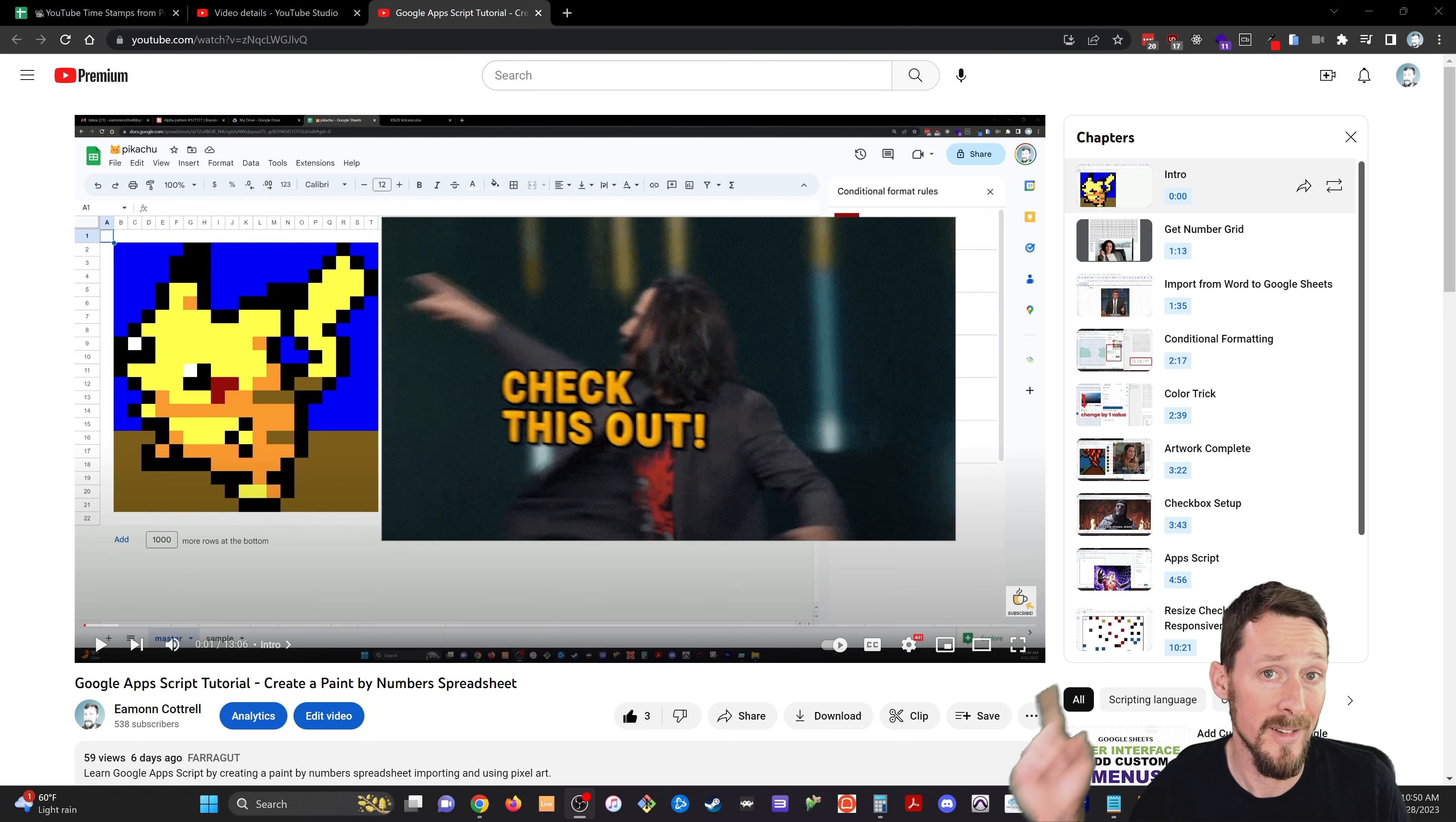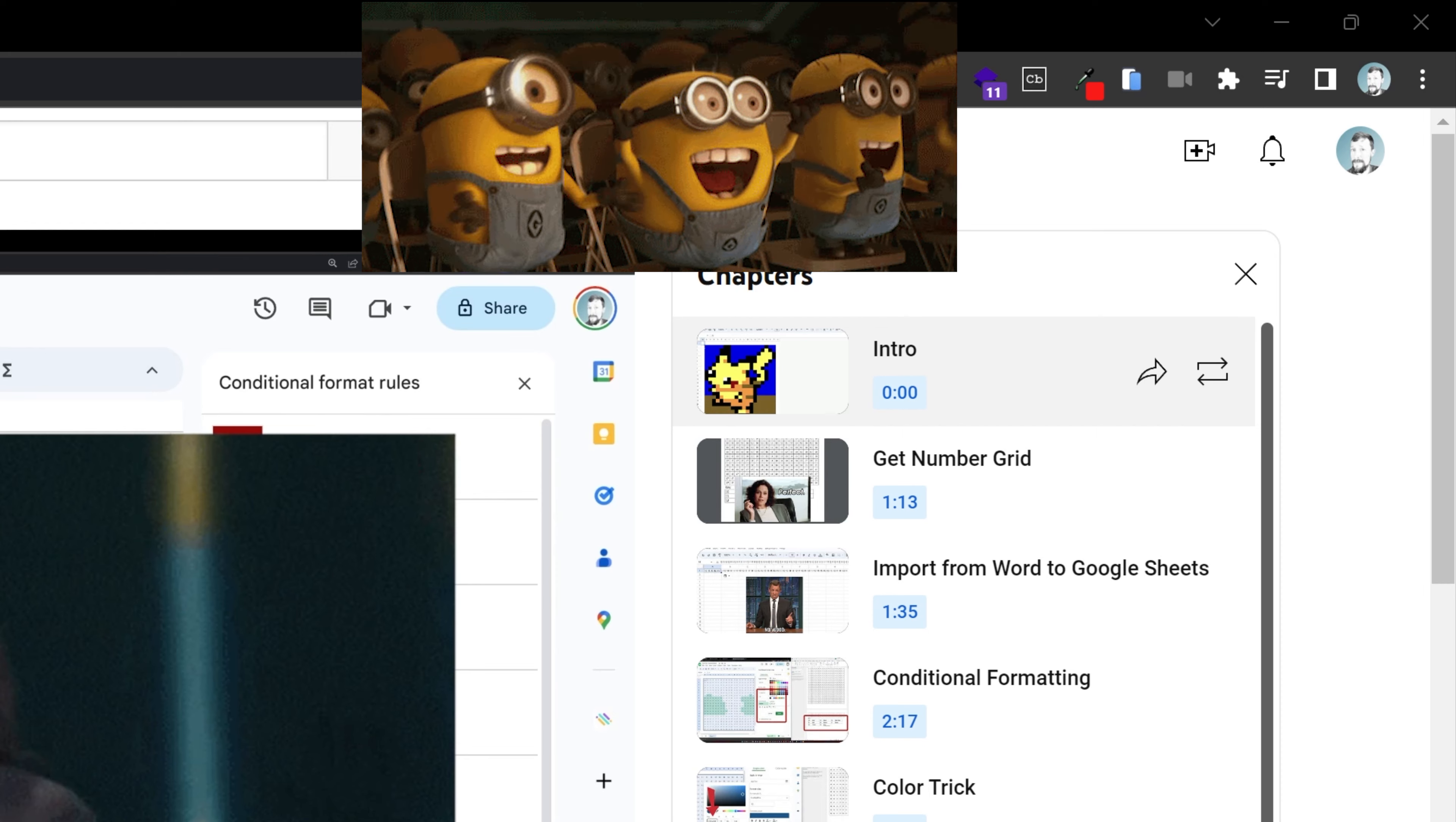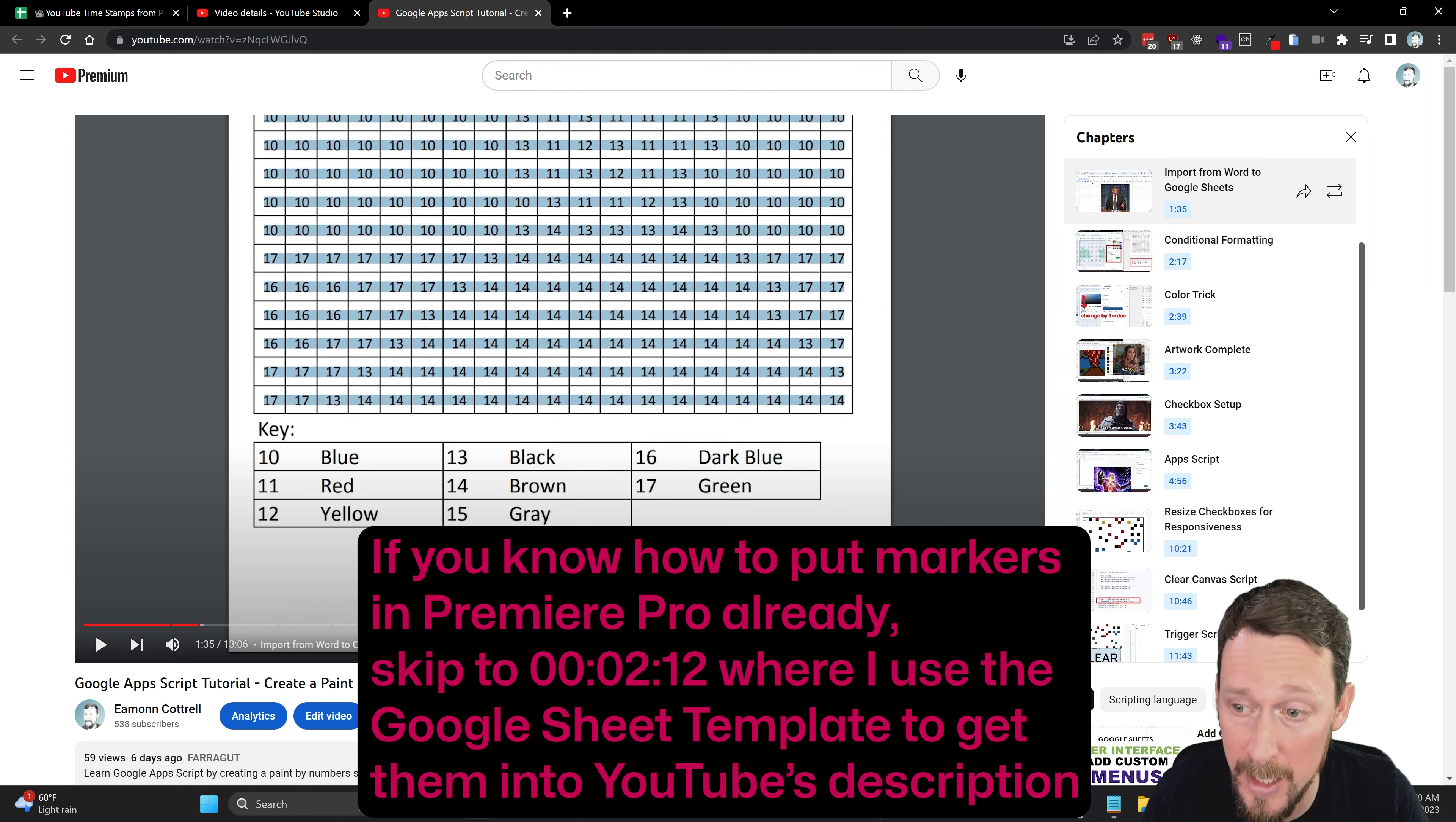You know what's helpful? These are helpful. Chapter markers, timestamps, whatever you want to call them, here in YouTube so you can click around and go straight to the part you want to watch on your video.